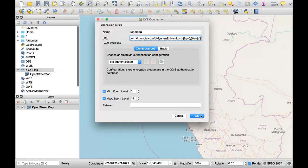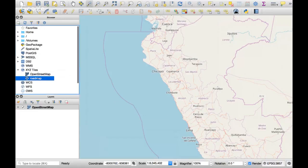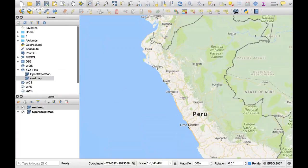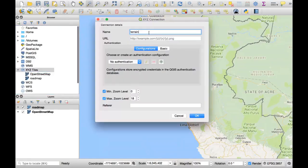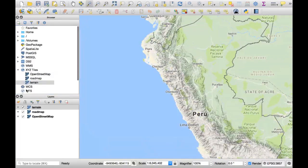What we have done is added the roadmap to the repository of XYZ Tiles. This is the roadmap layer. If we want to see a terrain, there is another web address for the terrain — we add a new connection for the terrain as well. We added it to our project, so you can see the difference: this is terrain and this is the roadmap.